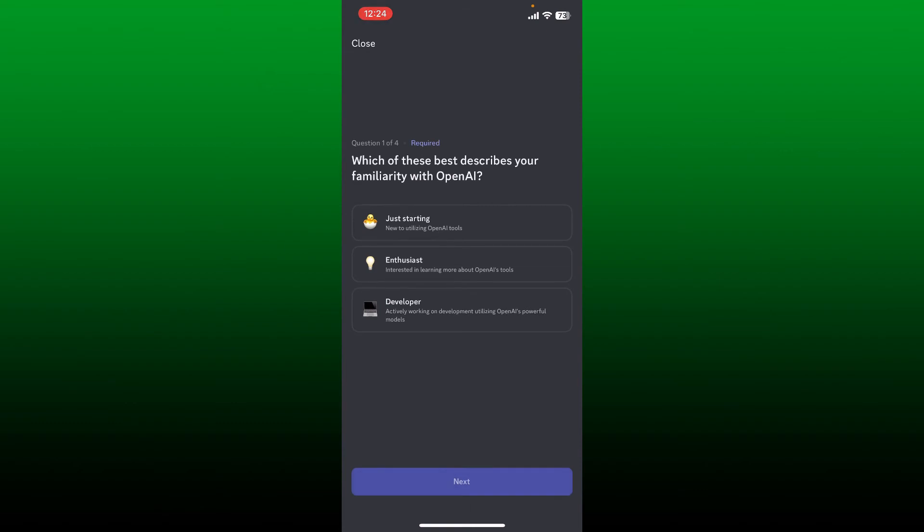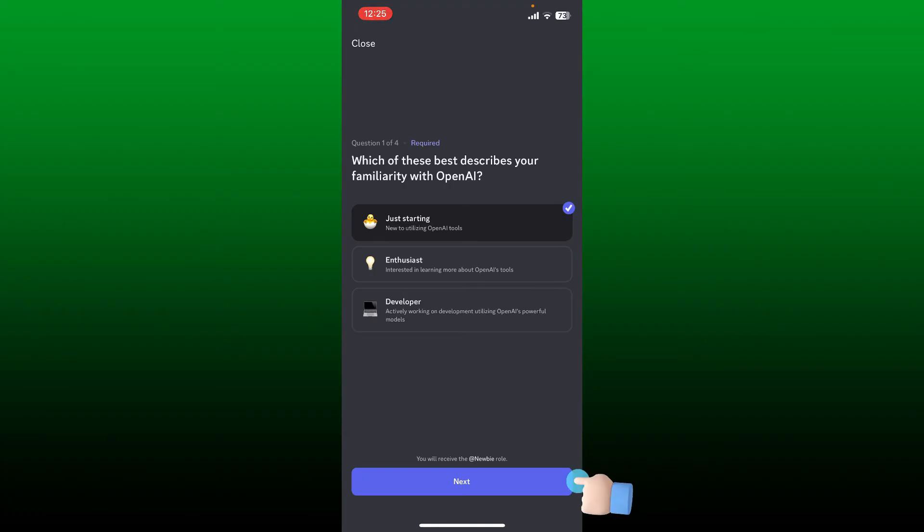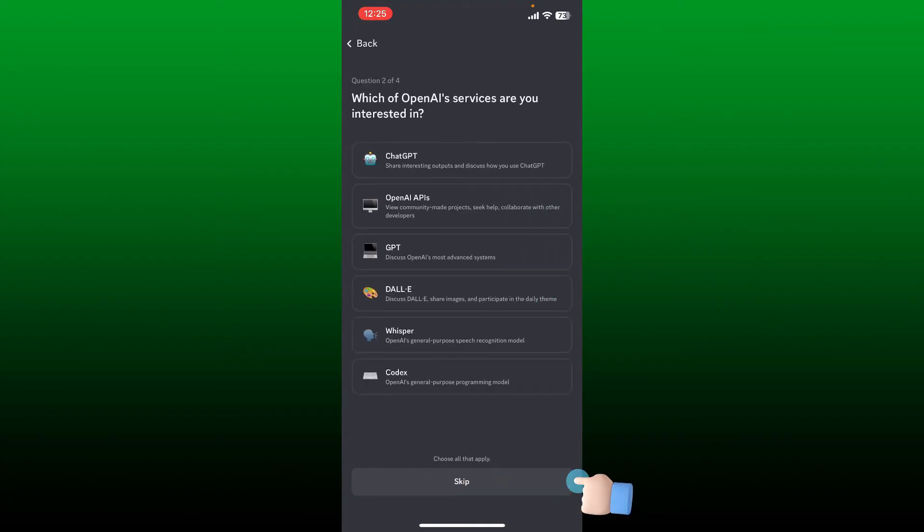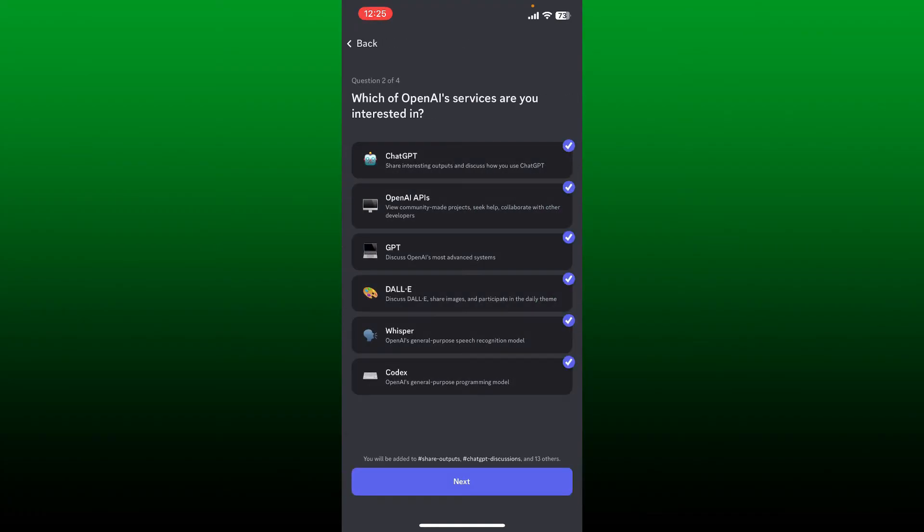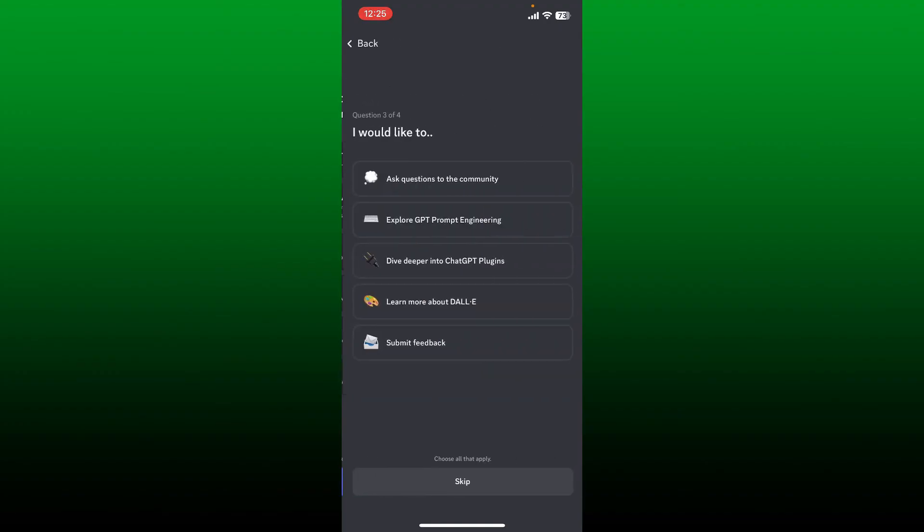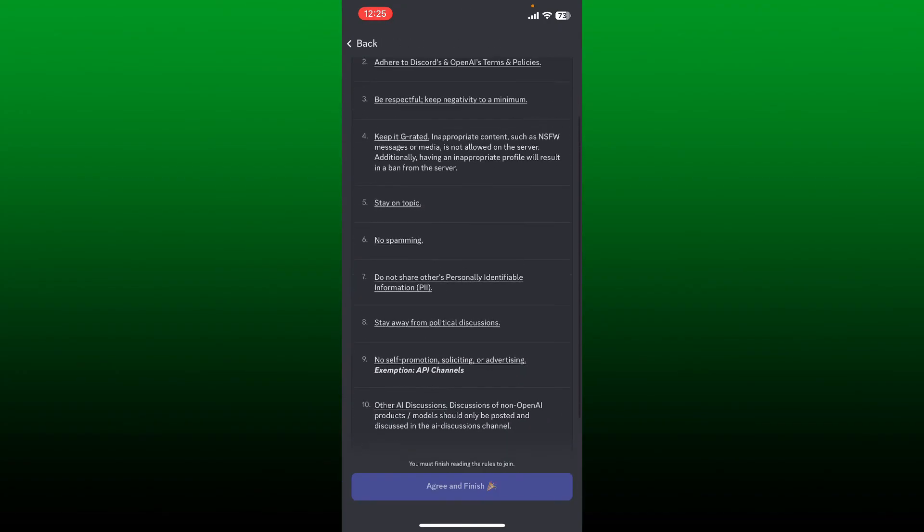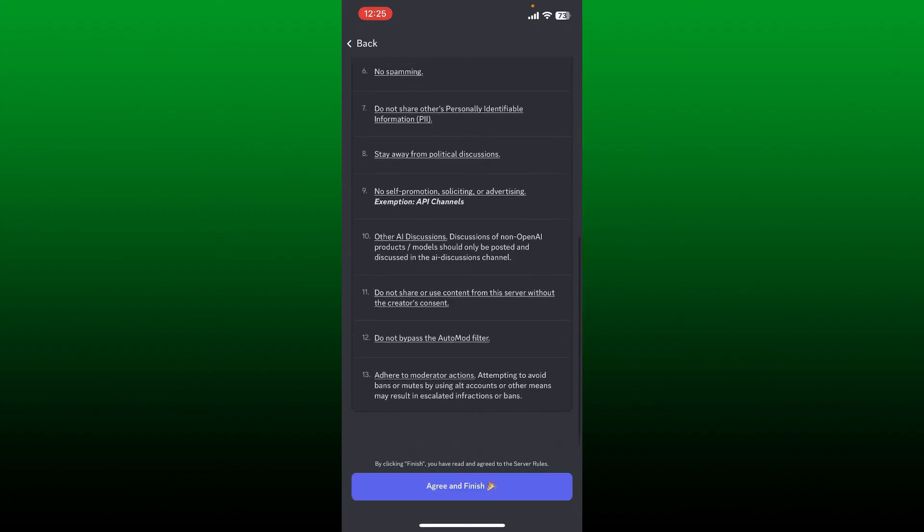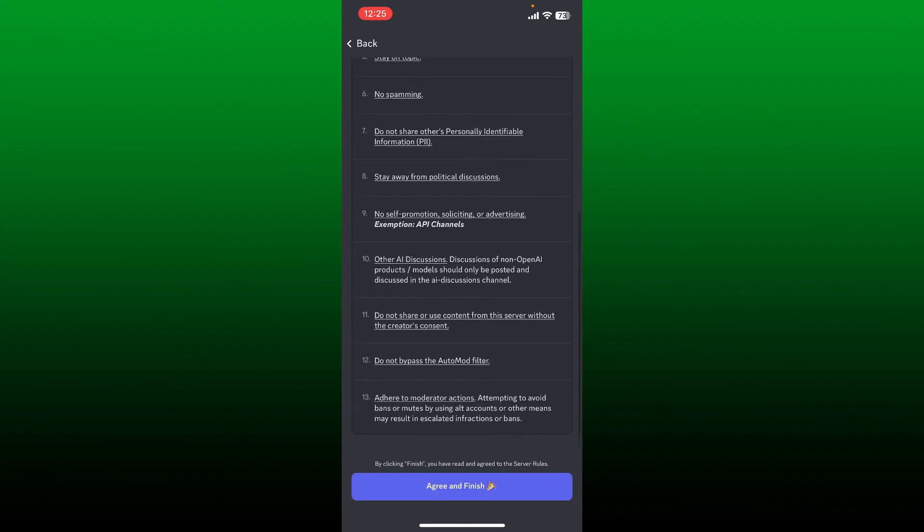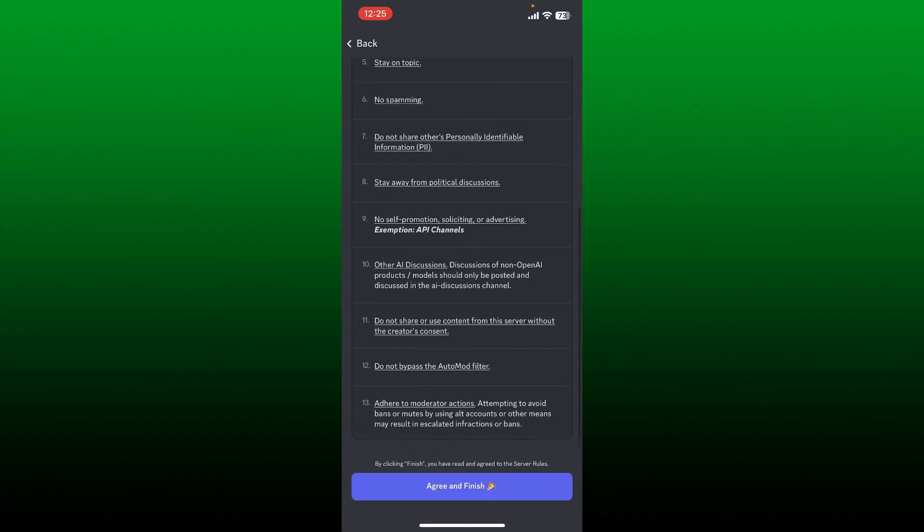Soon after you do that, you'll need to answer some of the questions. Select which of the best describes your familiarity with OpenAI, and once you make a selection tap 'Next' at the bottom. You'll need to answer some more questions and keep selecting the options and tap next. After you are done, on the next page agree to the terms and conditions by tapping on 'Agree and Finish' at the bottom.